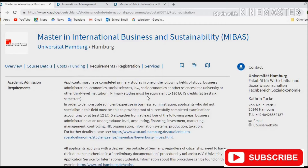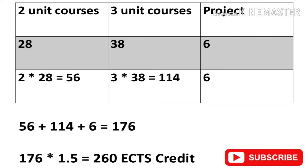An example from a school in Hamburg says that primary studies must be equivalent to 180 ECTS credits, which is at least six semesters. This is pretty straightforward — recall that a three-year bachelor's program equals 180 ECTS credits.